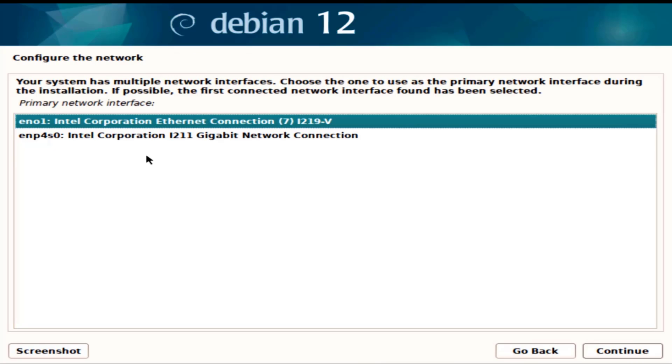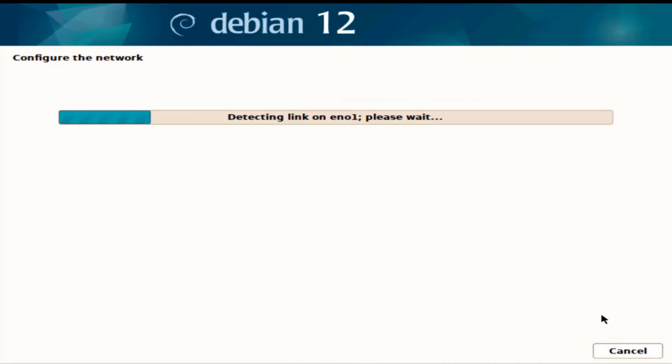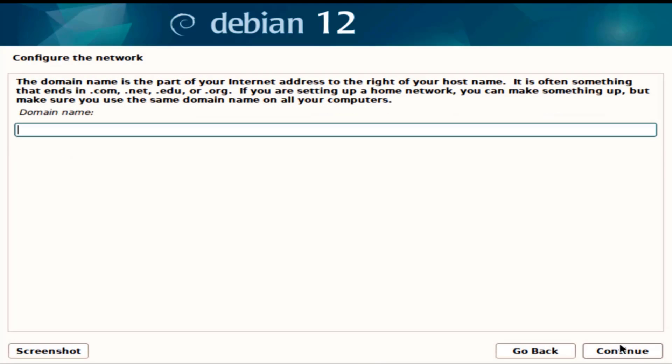In this computer I have two network cards, it's already selected. I'm going to click continue. The hostname I'm going to leave it as Debian, the domain name I'm going to leave blank.